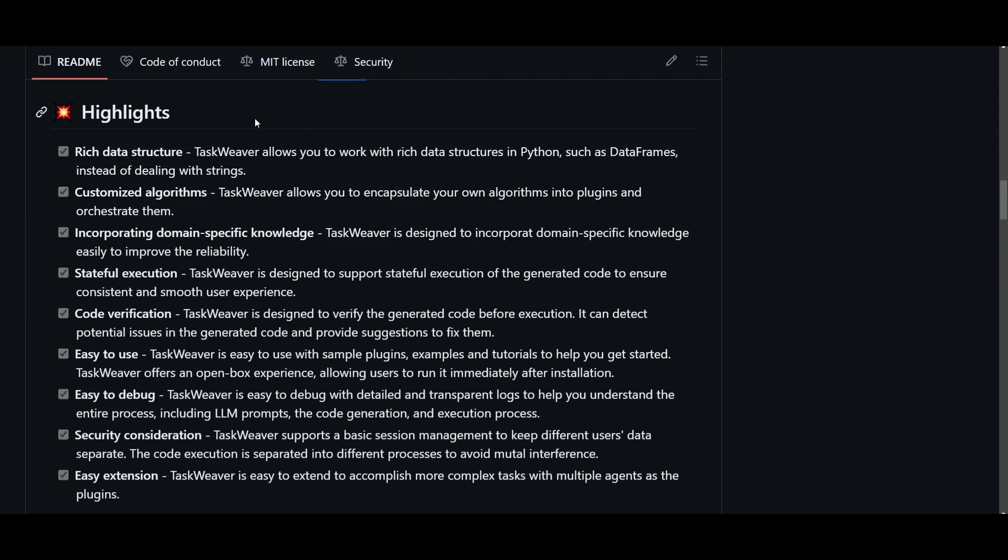We know that it's a rich data structure which is supporting different types of working sophisticated data structures like Python data frames. You have other sorts of data handling structures which you can basically function with. You have customized algorithms which is going to help users encapsulate their unique algorithms into plugins and you can seamlessly orchestrate them within TaskWeaver. You're able to incorporate domain specific knowledge which is designed to easily integrate any sort of specific knowledge base that you want which is going to improve the reliability as well as effectiveness.